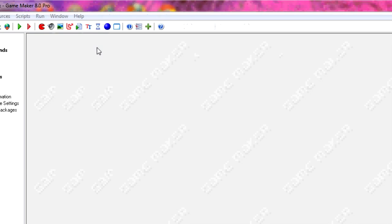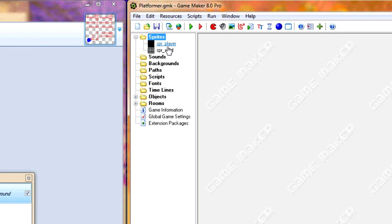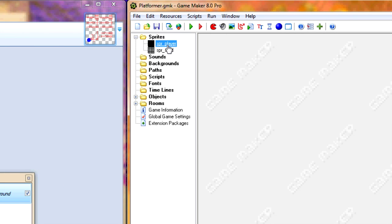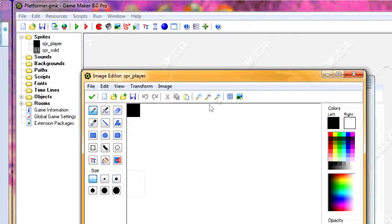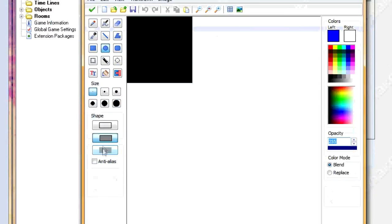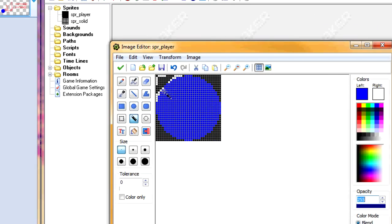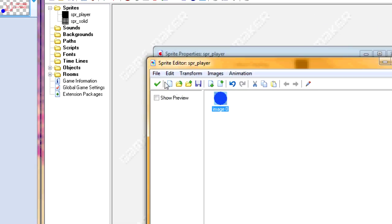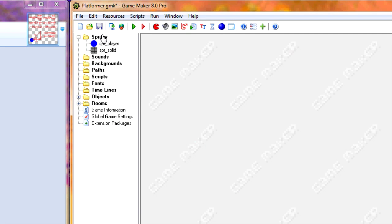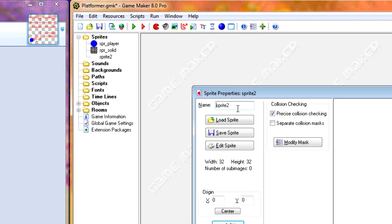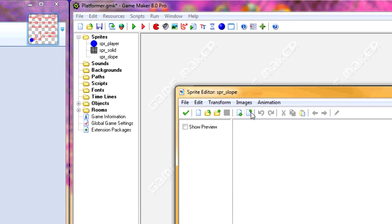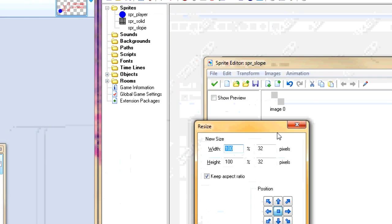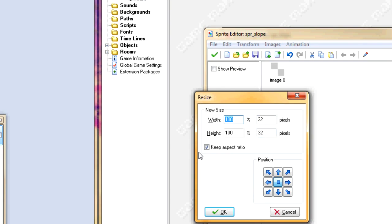So to get started, I'm in the basic platformer right now. We're going to change our player sprite to next. We're going to create our slope, call it SDR slope, and we want to take up the entire width of the room. The default width of the room is 640 pixels.